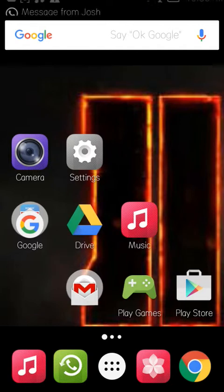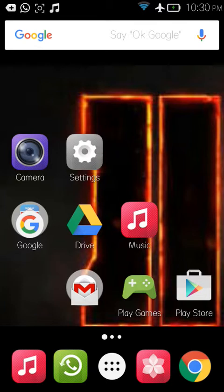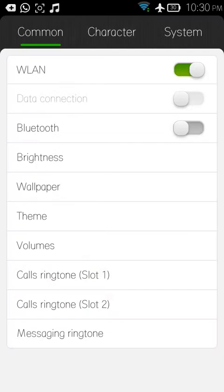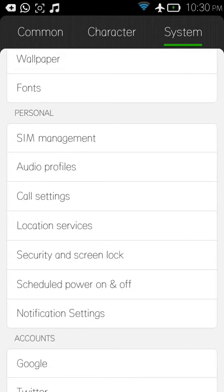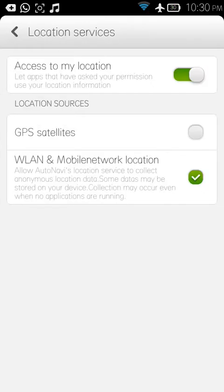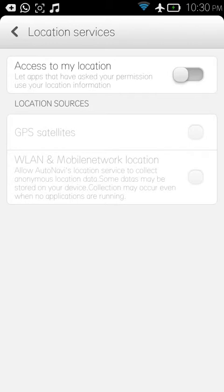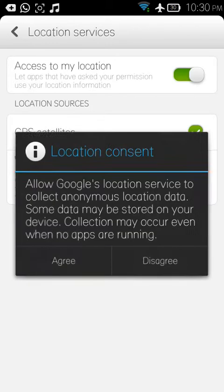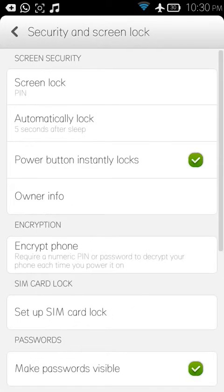First step: go to Settings, then go to System, then go to Location Service. You need to enable 'Access to My Location' — turn it on. Only then can we track the device. Tap Agree on the prompt.